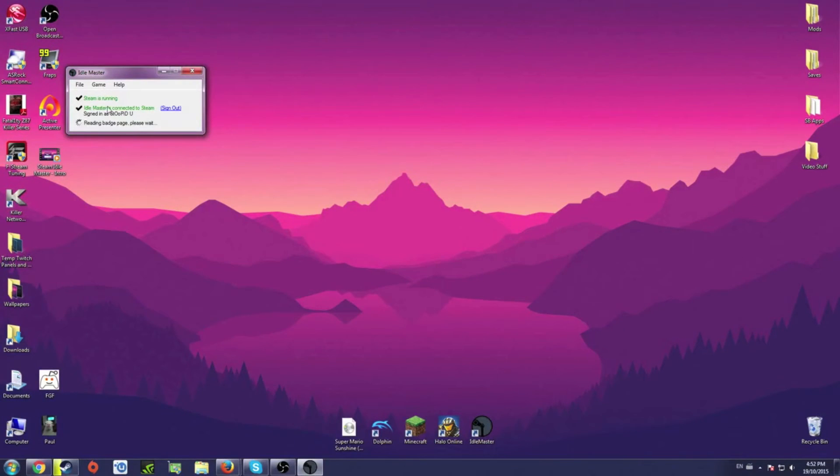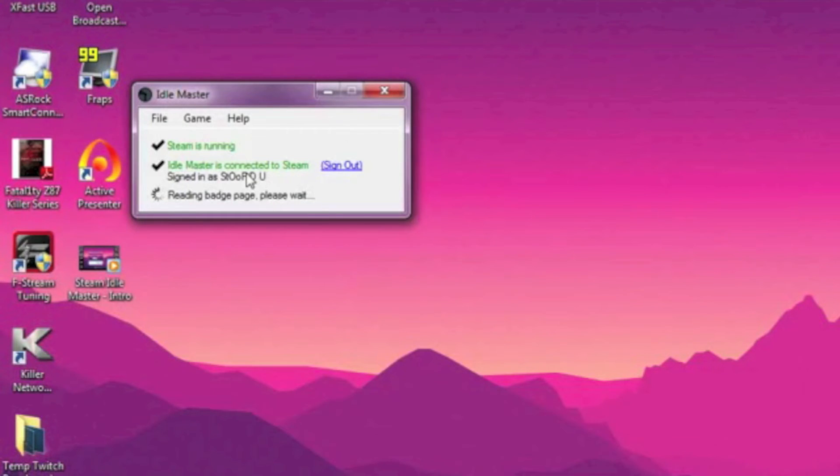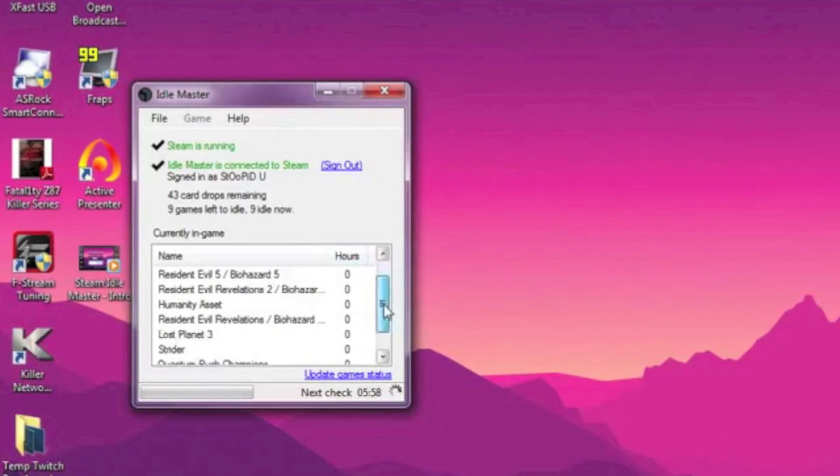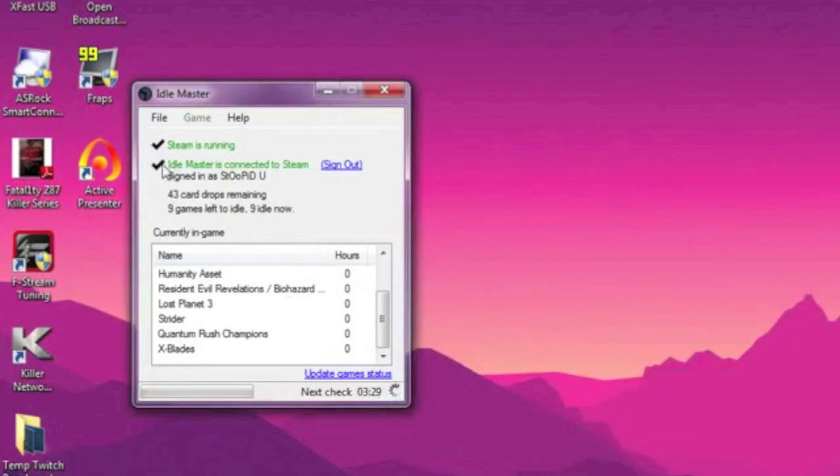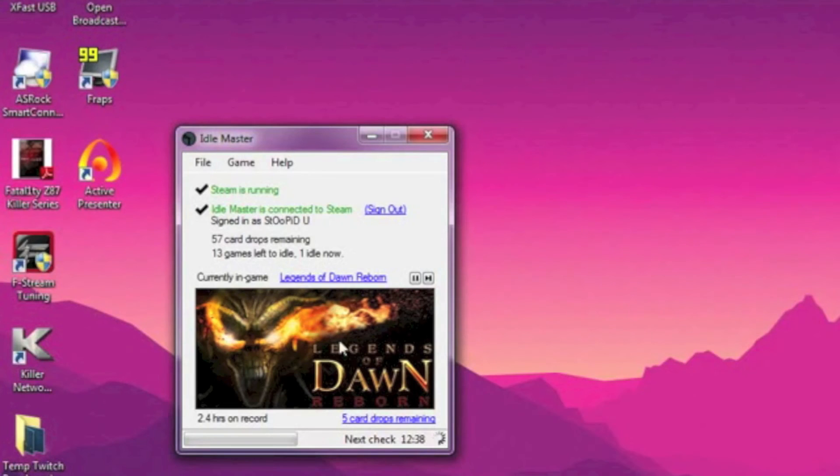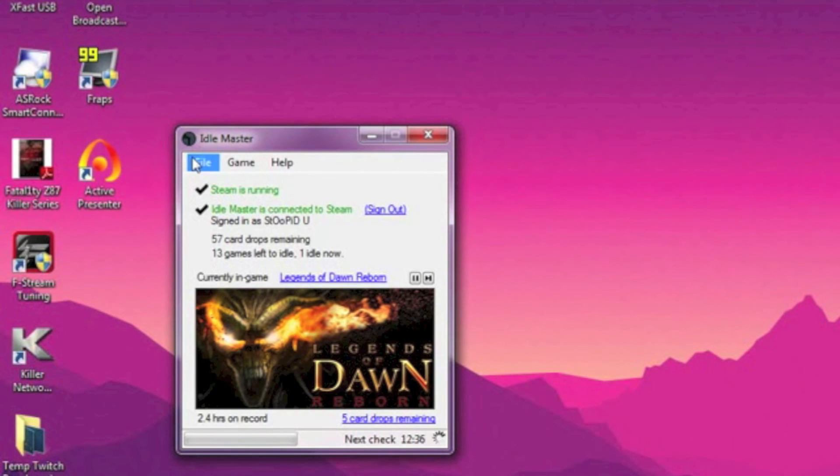Once you've signed in, SIM will read through your badges and then it'll take down all the games that still have card drops in them. It'll run all these games simultaneously for two hours, and then after the two hour mark, it'll pick a single game to start running.